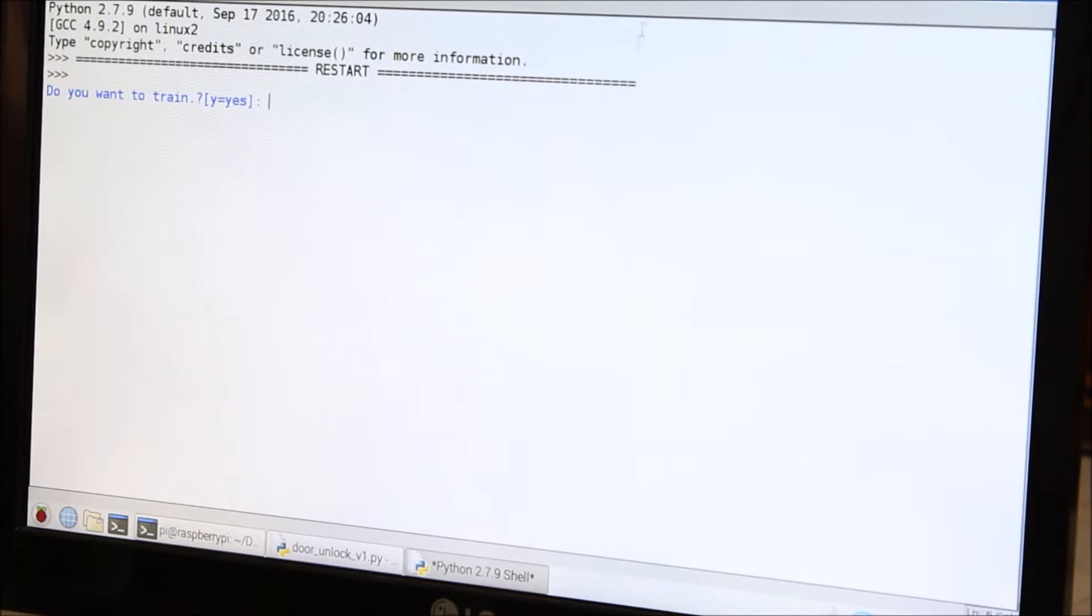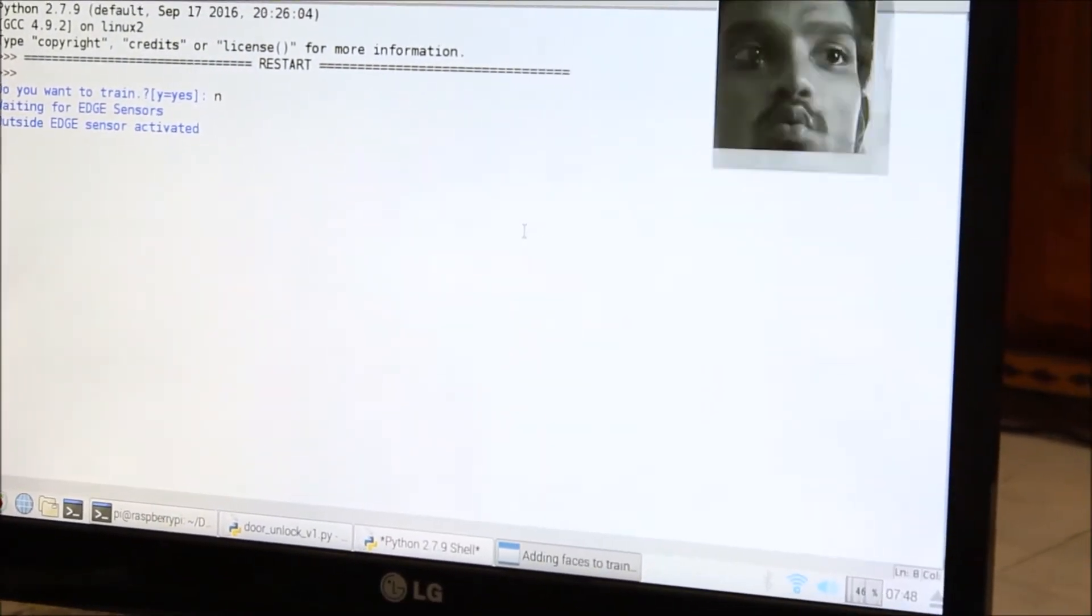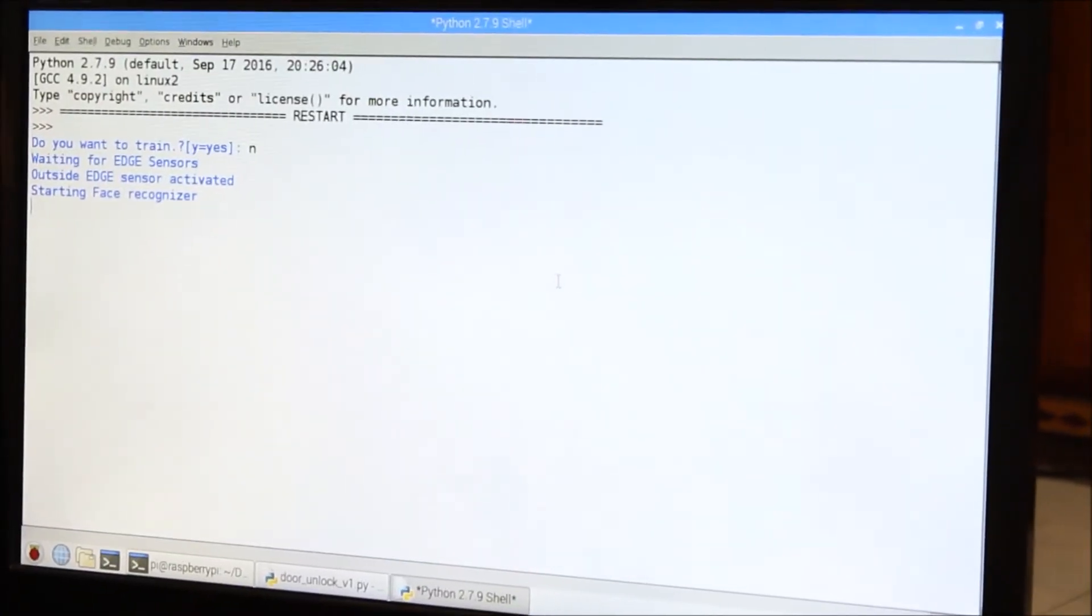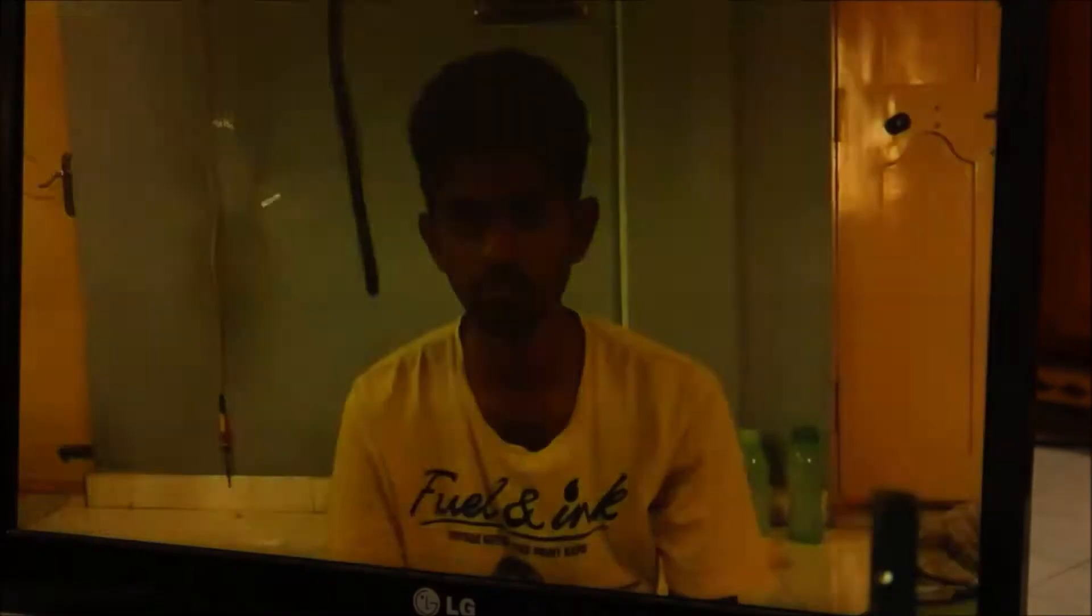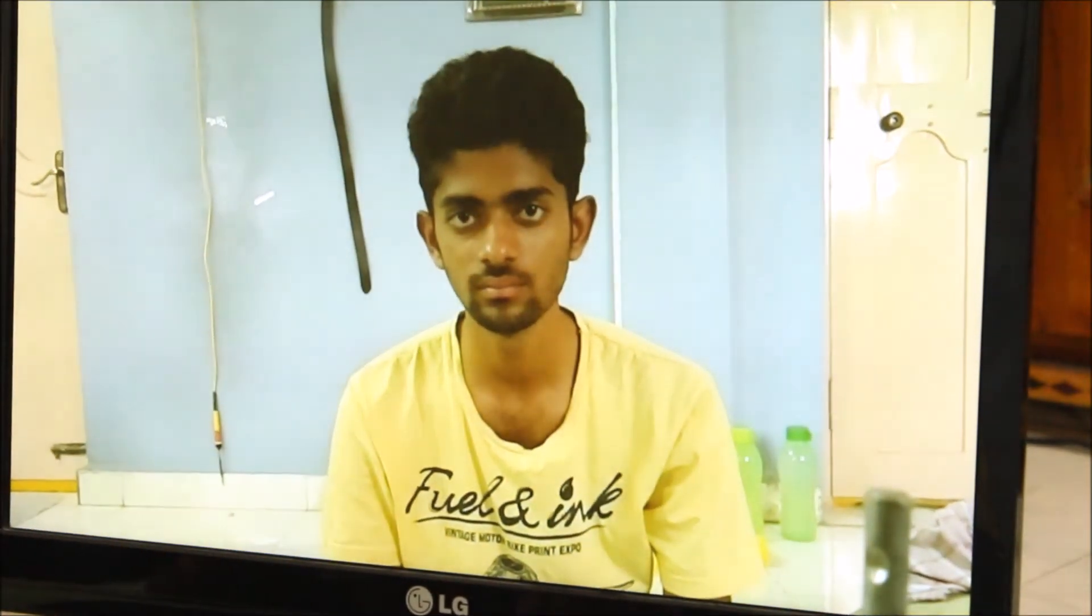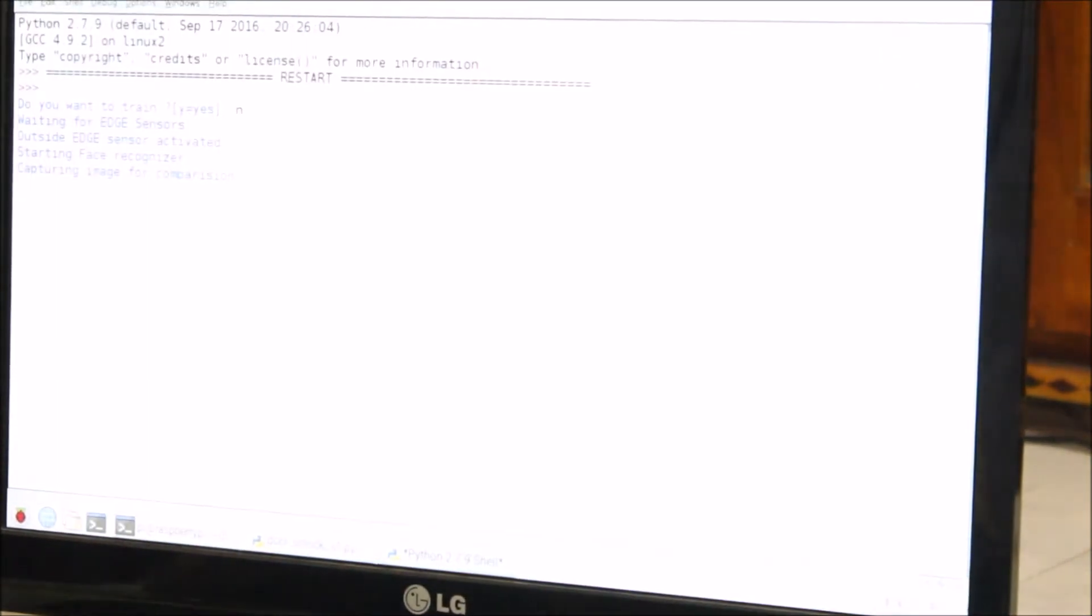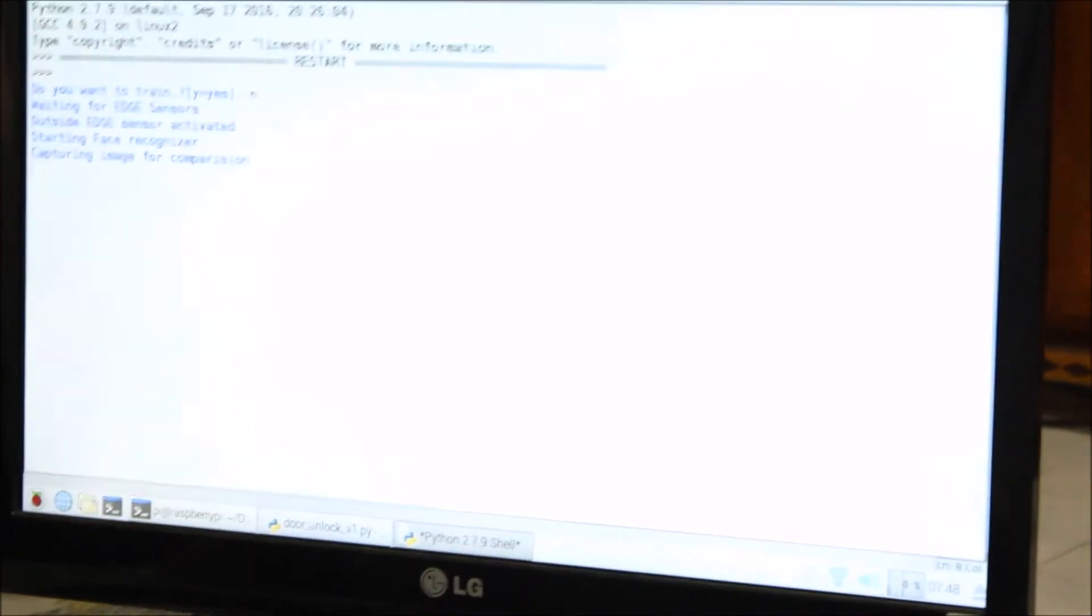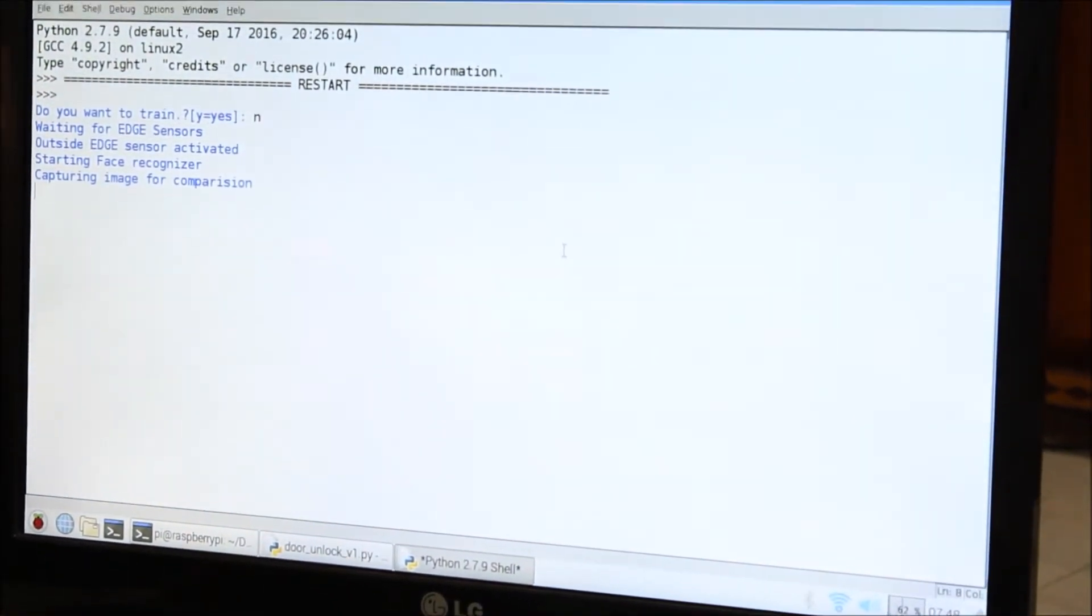So coming to the execution, first of all it will ask you to train the images. As first I am not in the trained images, it will have to show me that I am an unknown person.